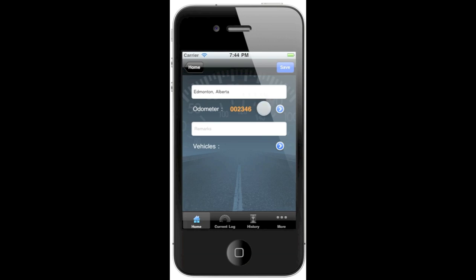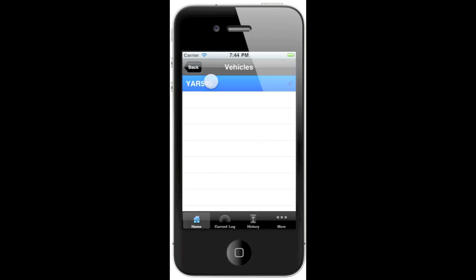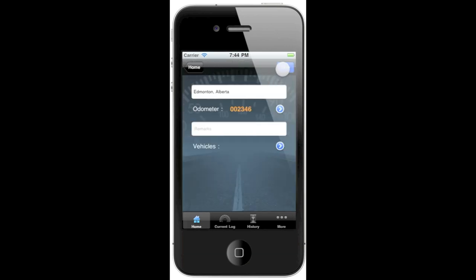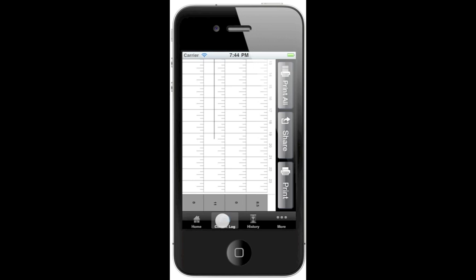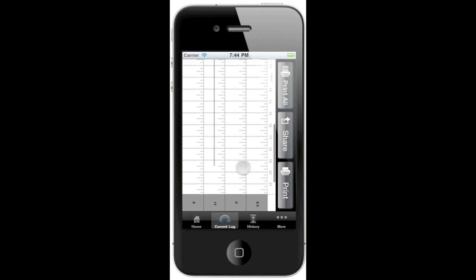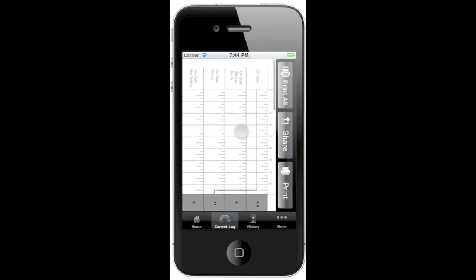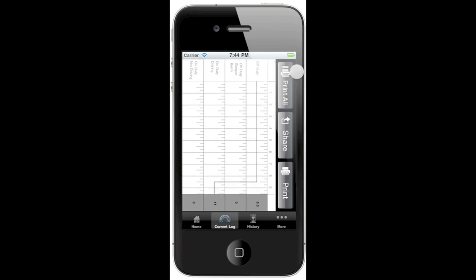It's already prefilled in the finished odometer from my previous day, and I can choose any of my vehicles that I'd like to drive. As soon as I hit save, I've now changed my duty status. The current log tab will give you a quick view of your grid for the current day. You have a couple of options to share your logbook with a transport officer on the side of the road if you wish.